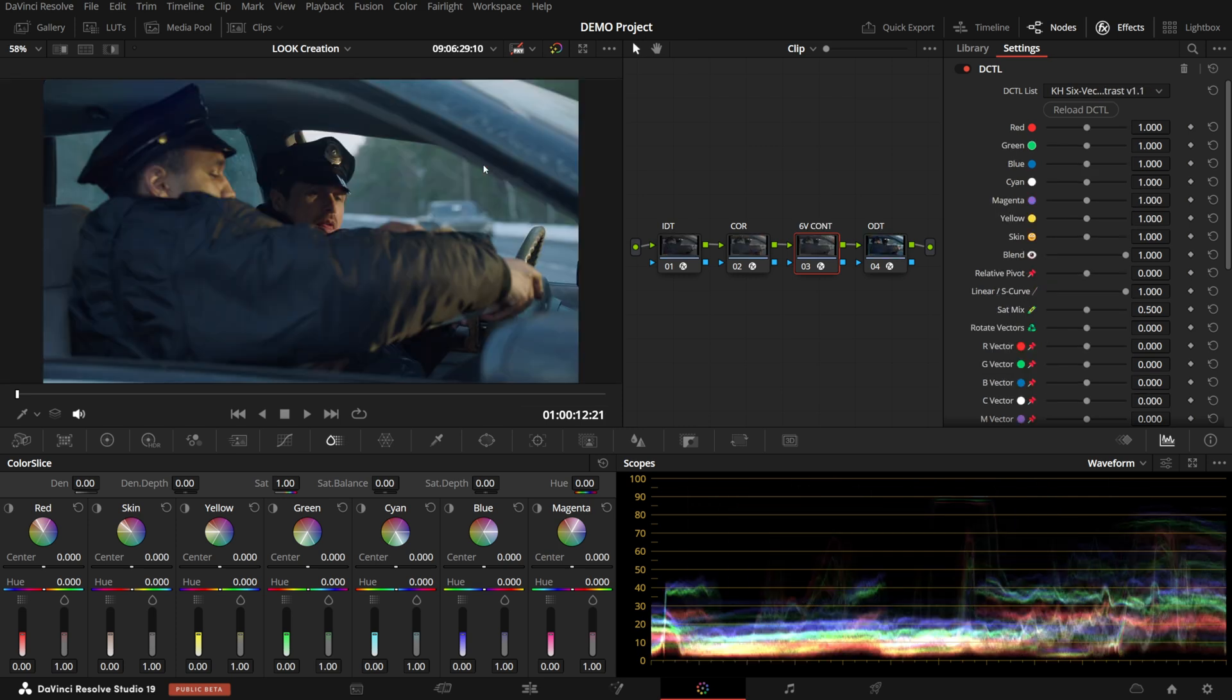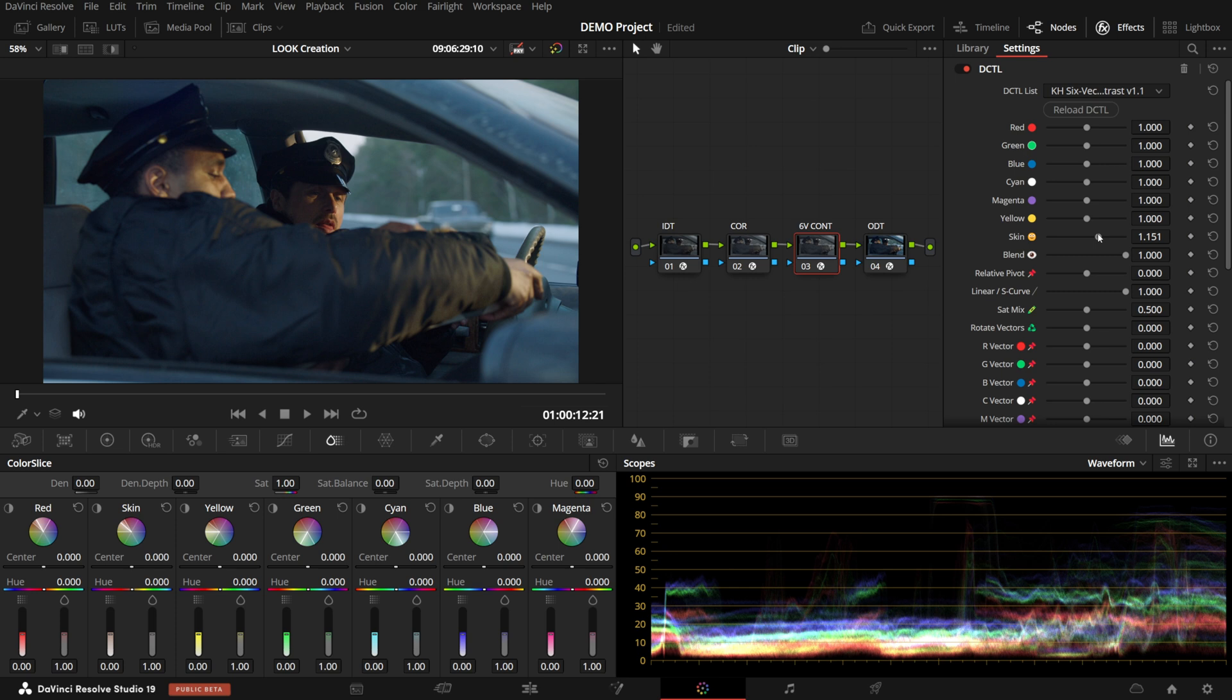Then we have Six Vector Contrast, which is yet another tool in your look creation or shot-to-shot correcting toolbox, where you can target different areas, like, for example, skin tones, give some pop to them, or maybe inversely, if the difference between the key and fill side is too big, you can decrease contrast and help it that way.